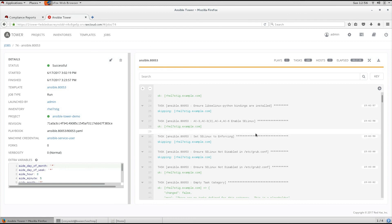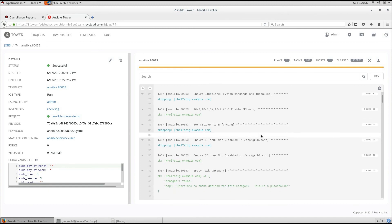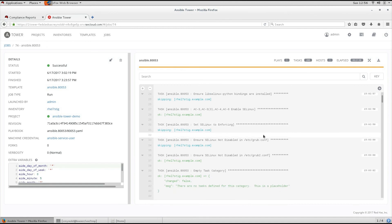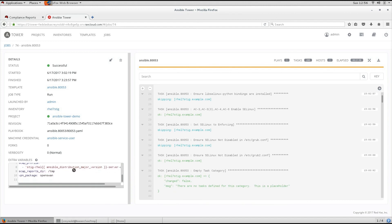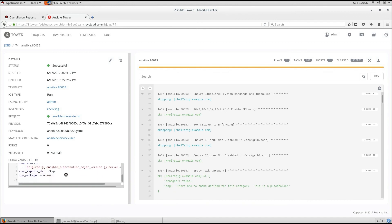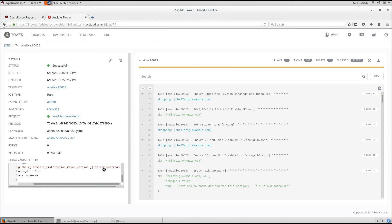After Red Hat Satellite provisions a host, let's use Ansible to secure it. In this playbook, we are applying the controls specified by the NIST 853 policy. In addition, we are calling the STIG-RHEL SCAP profile that we demoed earlier.